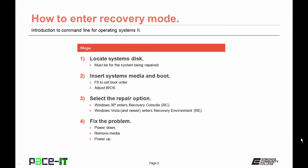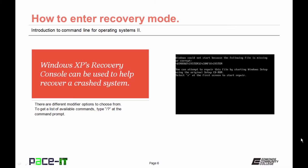You fix the problem, then you power down, remove the media, and then power the PC back up to ensure that the repair has been made. Now let's talk a little bit more about the recovery console in Windows XP — you use it to help recover a crashed system. Once you bring it up and you have the command prompt, you can always type forward slash question mark and then enter to find out the list of commands that are available to you.